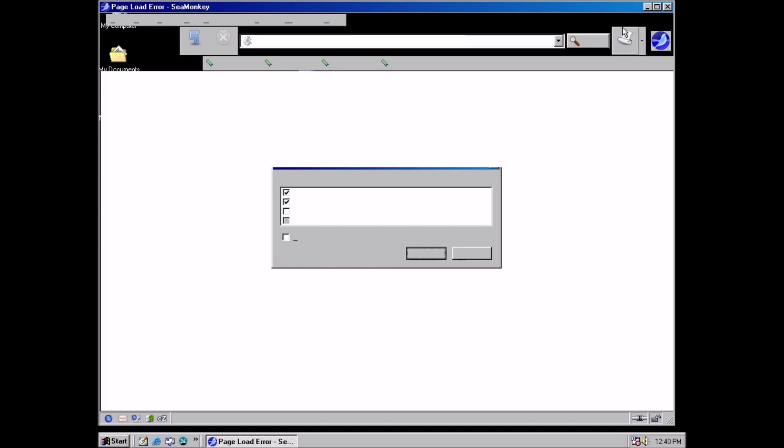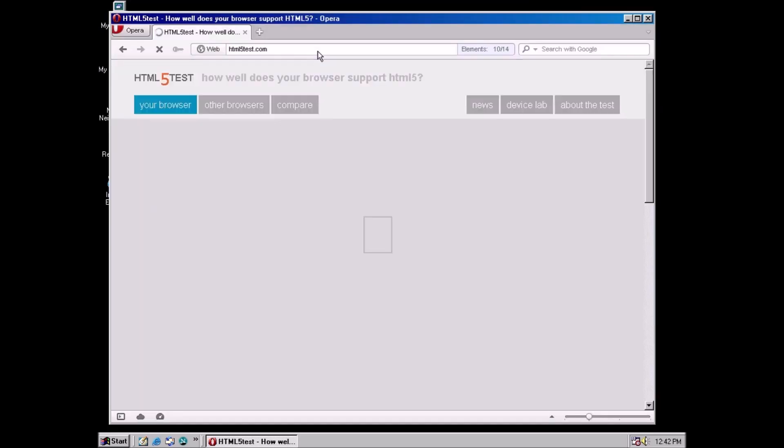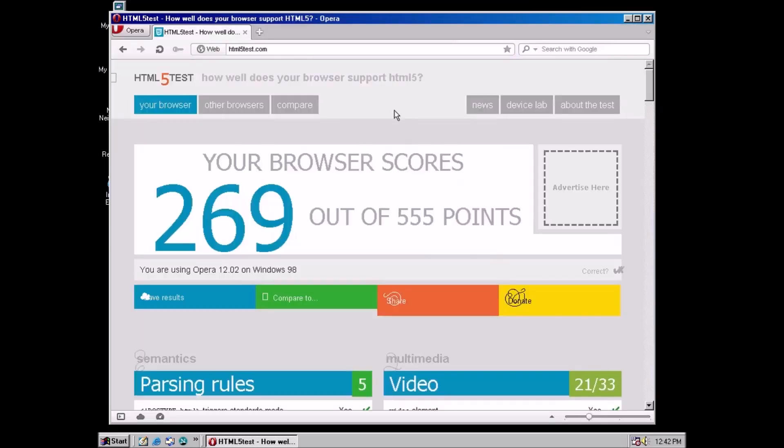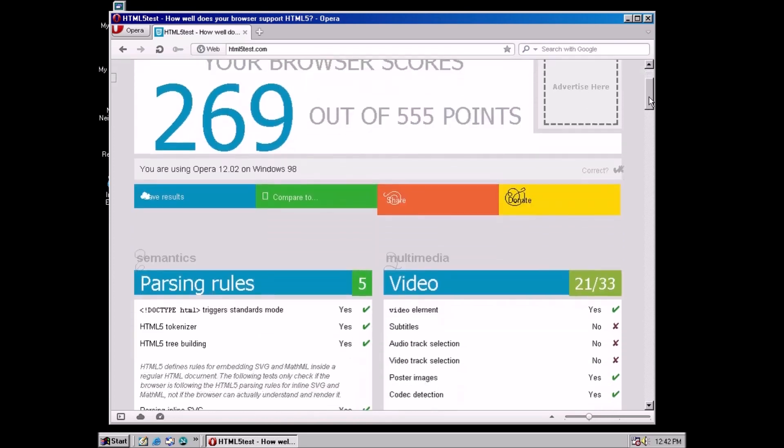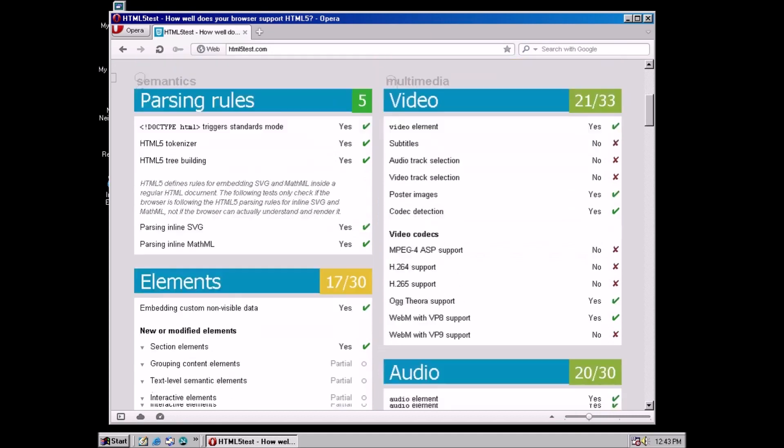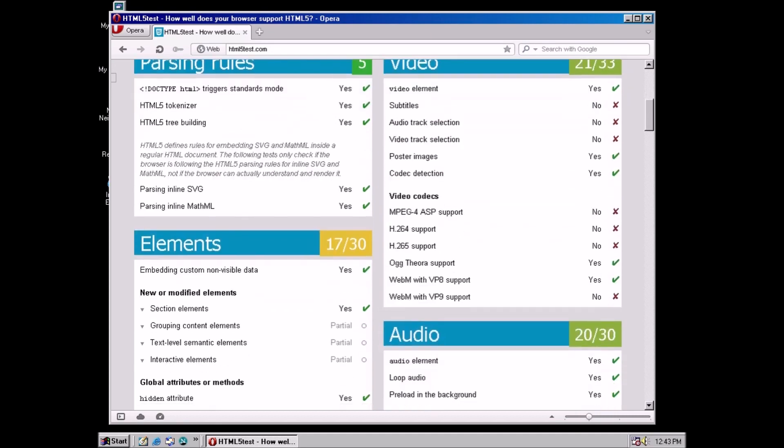Let's try Opera 12.02. 269. That's fantastic. I don't think we're going to be able to do better than that.